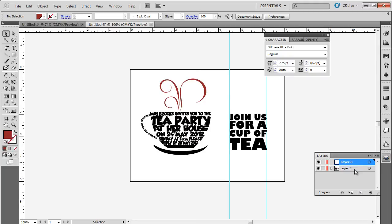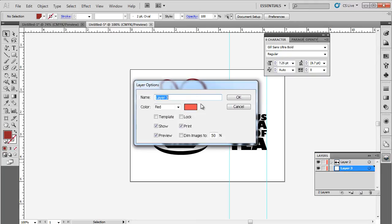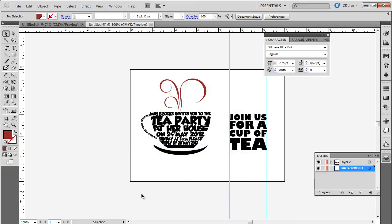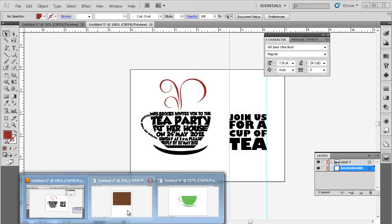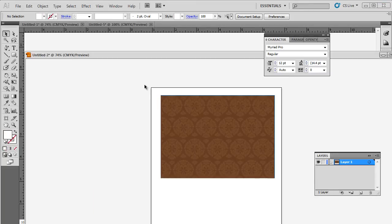Now let's create a new layer and name it Background. With that done, let's drag this layer below the layer 2. We will be using this particular pattern over here.